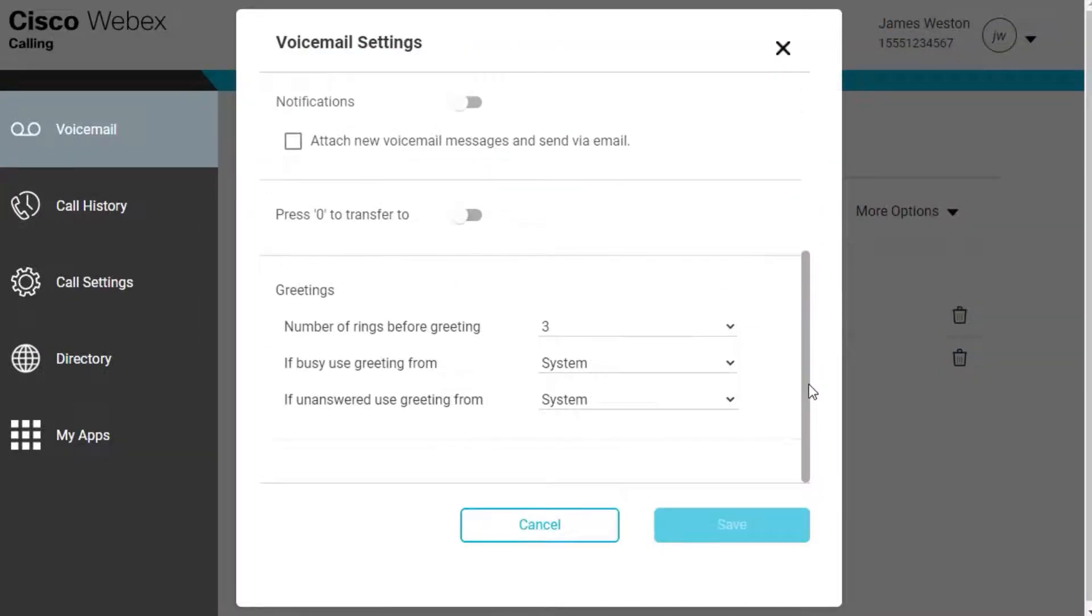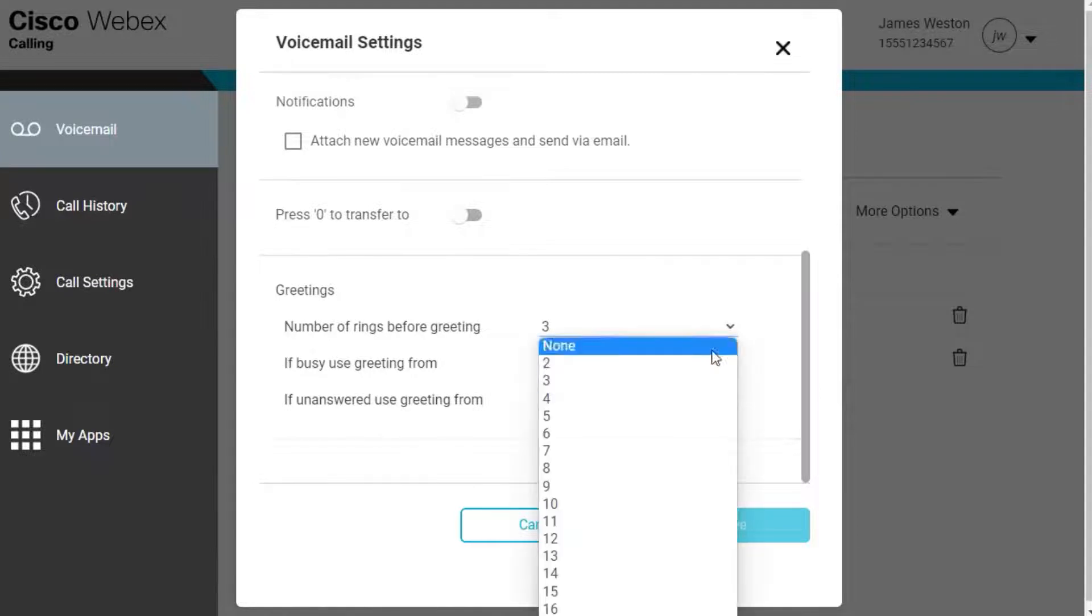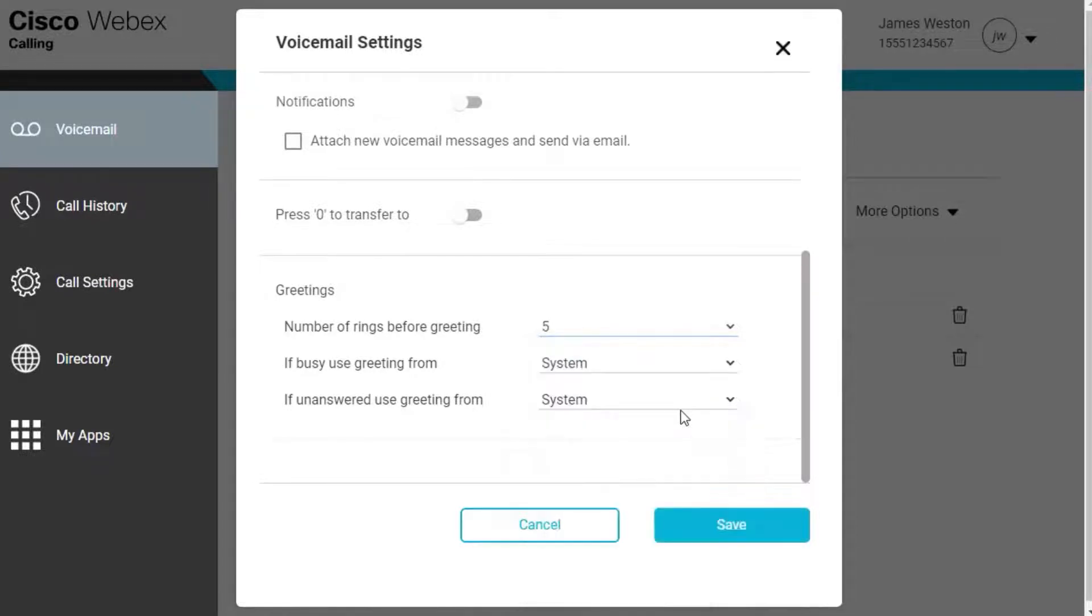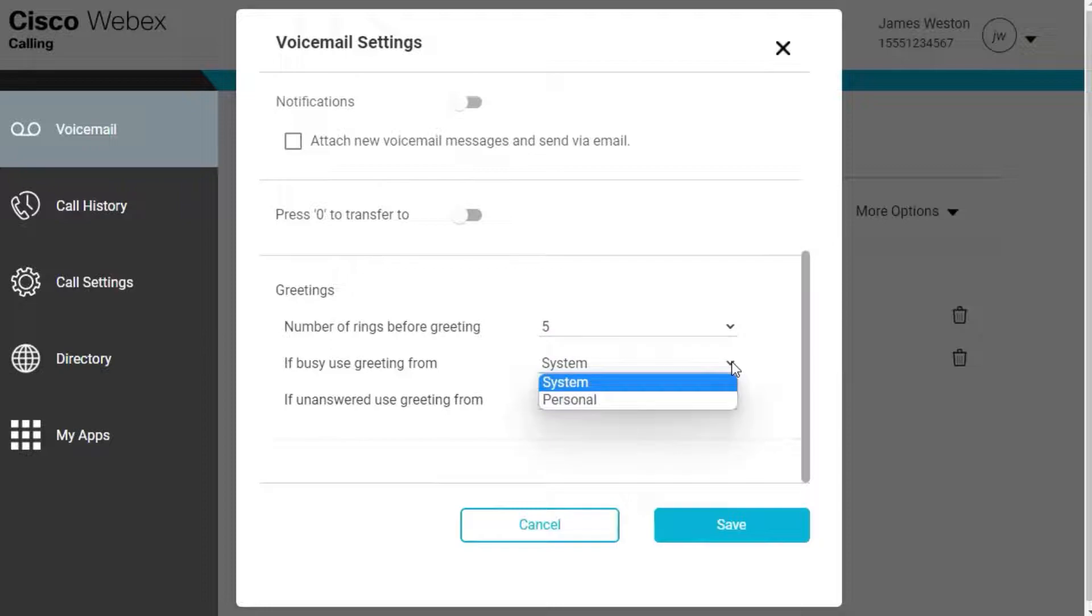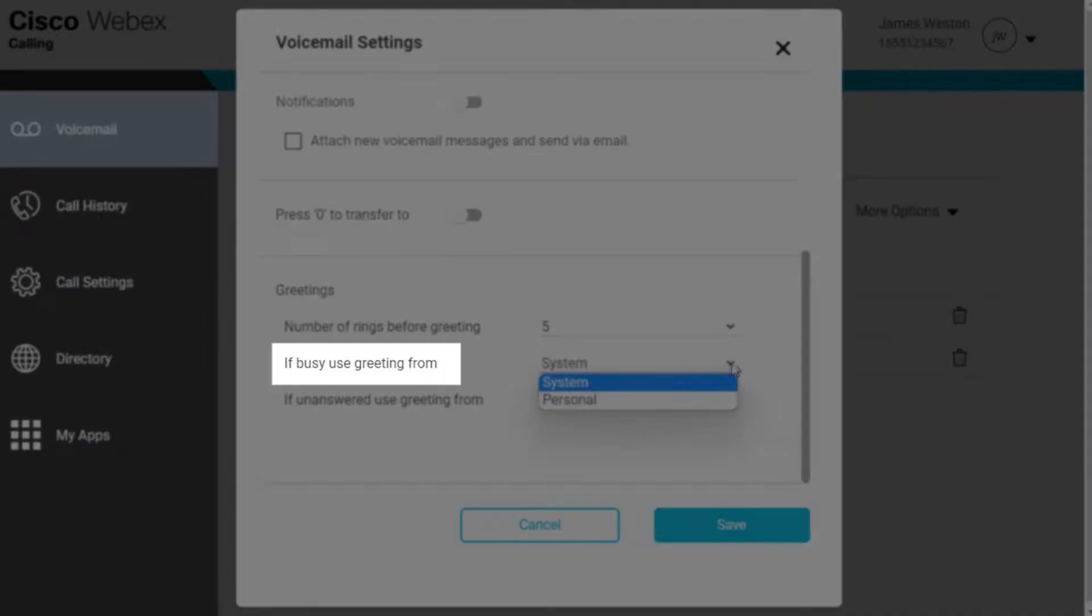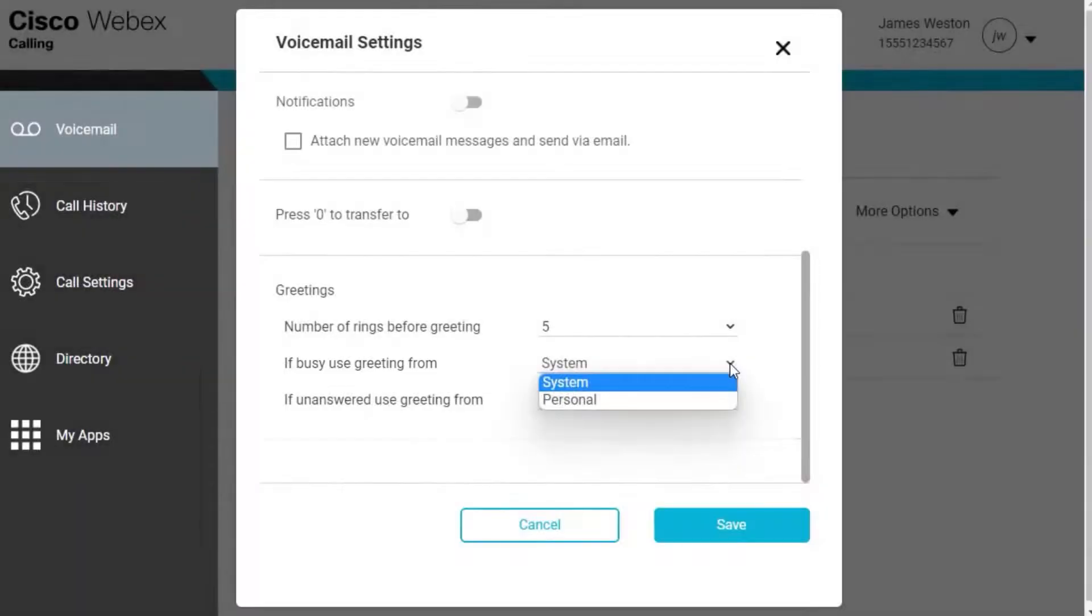Set the number of rings you'd like callers to hear before they hear your voicemail greeting. Next, choose your busy greeting from the drop-down menu next to If Busy Use Greeting From. System displays the system default greeting.